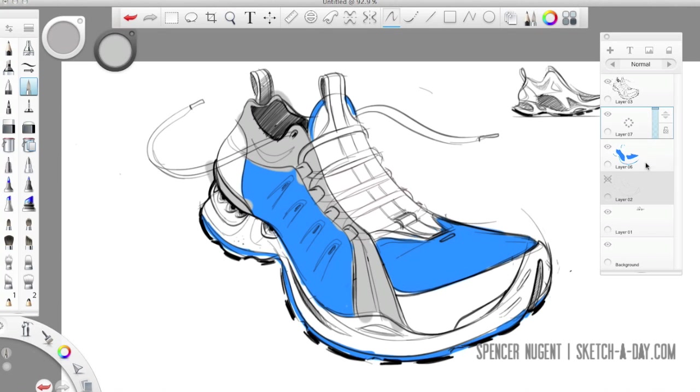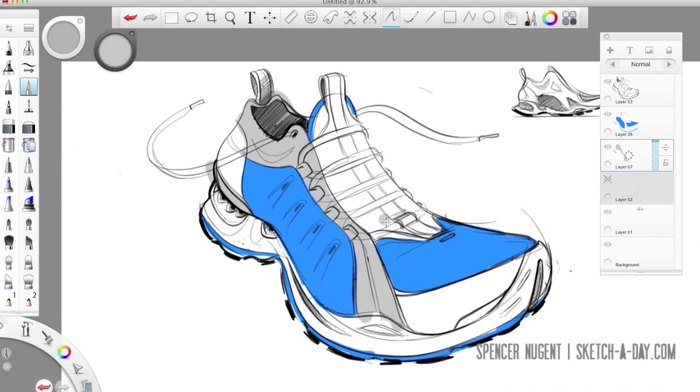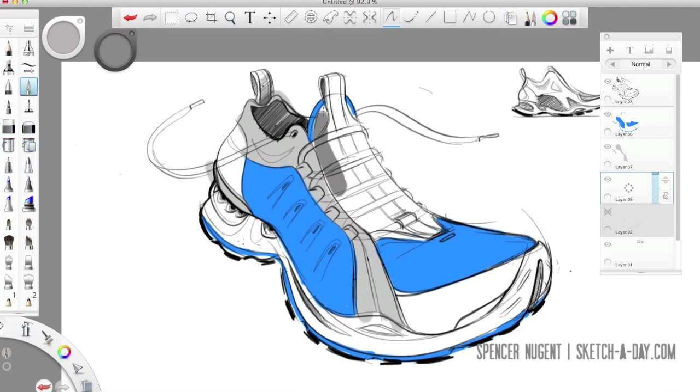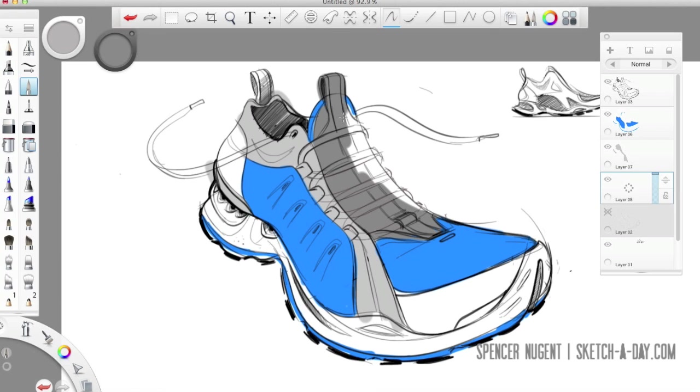So I'm just going to go ahead and keep blocking out materials here. Some gray for a different material, using my color picker and just working with a solid hard brush. Not perfectly hard but just a little fuzzy on the edges, just enough to soften slightly.